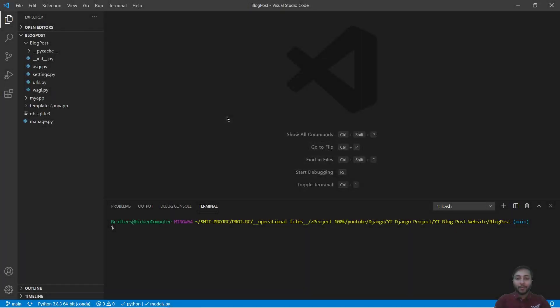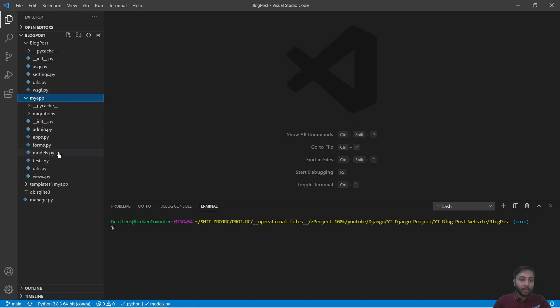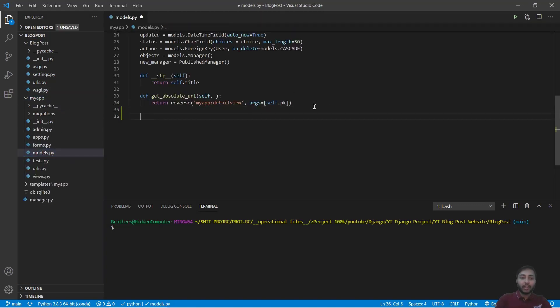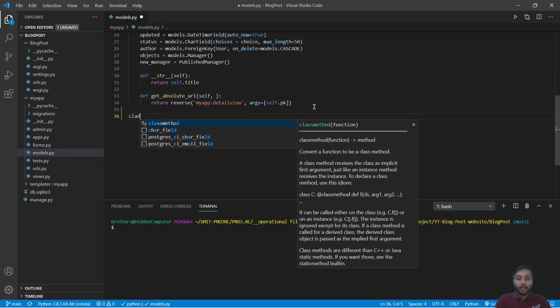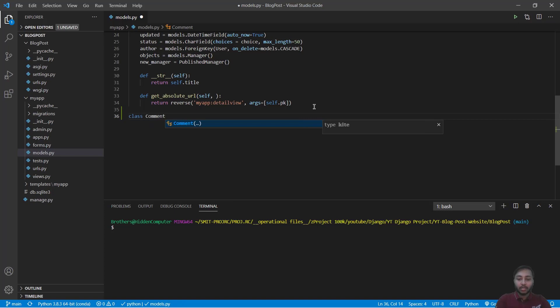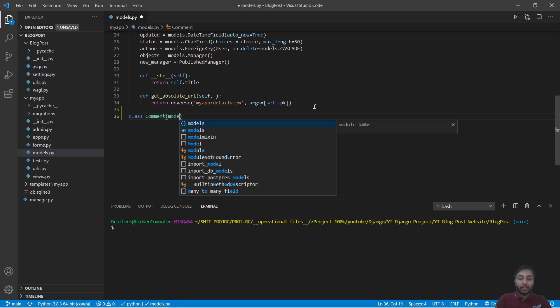So here I'm on my Visual Studio Code. I'll just open my models.py file and inside models.py file we will create a new model.